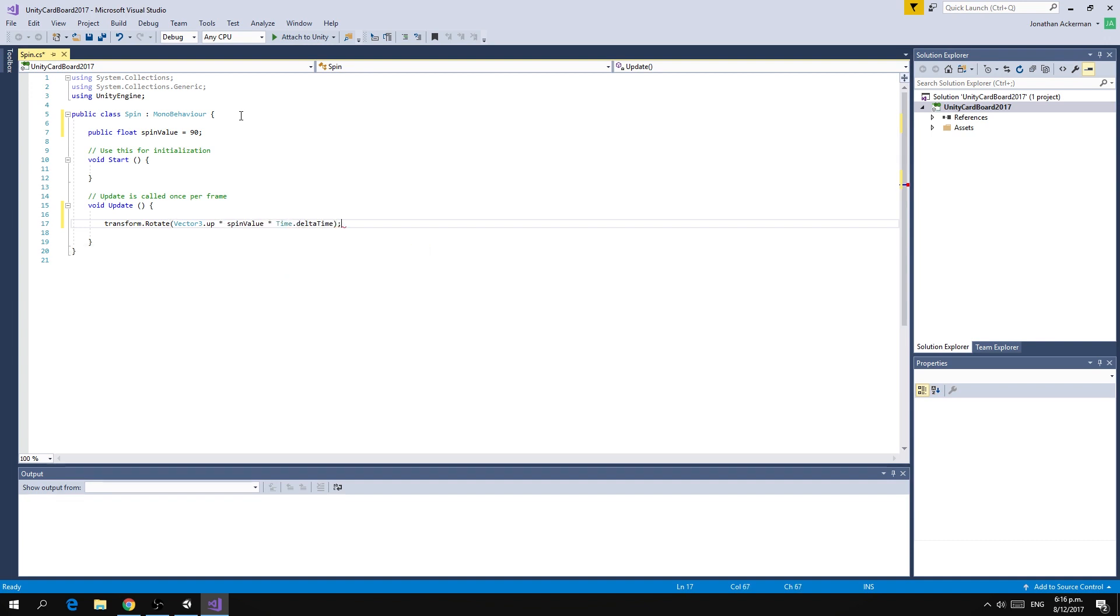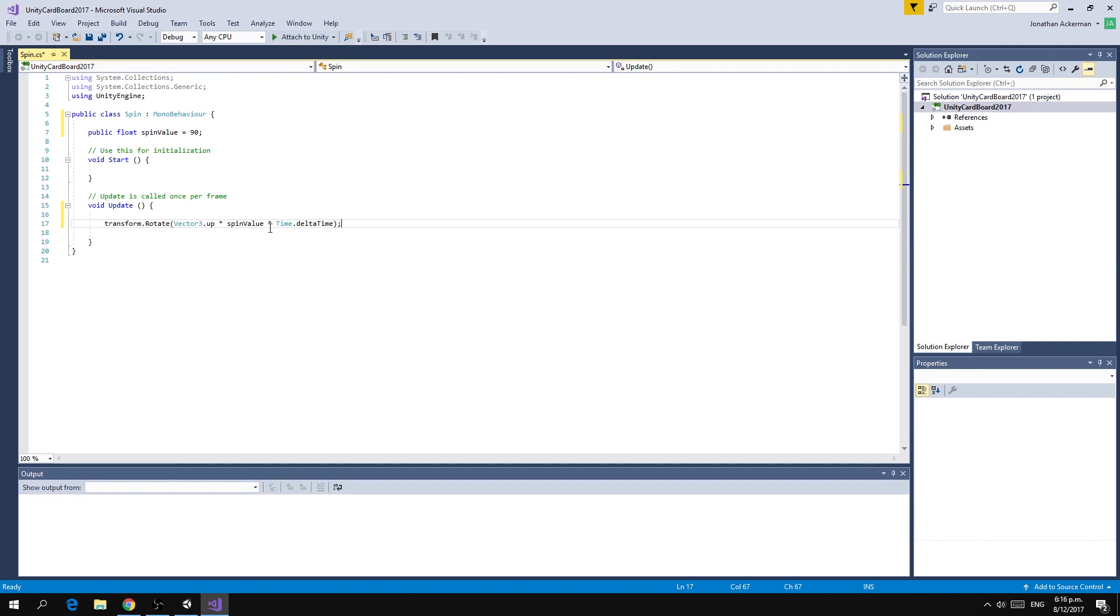What we're doing here is taking the up vector, multiplying it by 90 multiplied by delta time. Delta time gives us the fractional part of one second between the last frame update and the next one, so this will give us the ability to spin 90 degrees every one second.